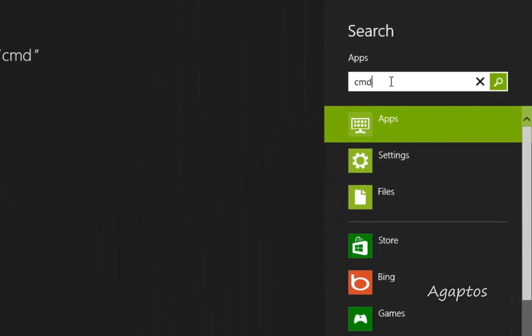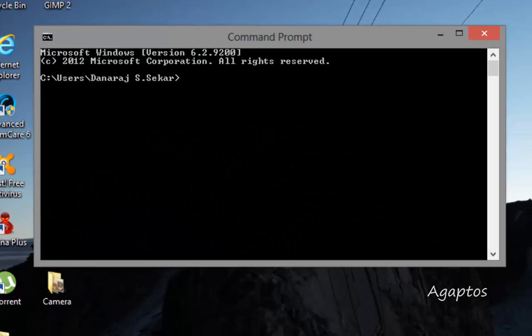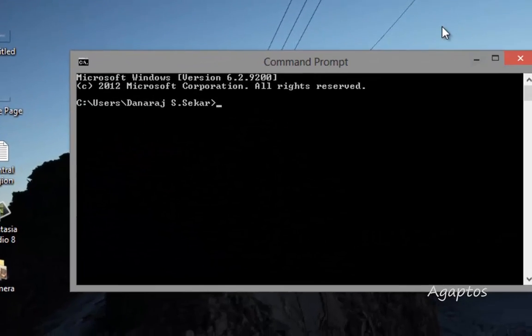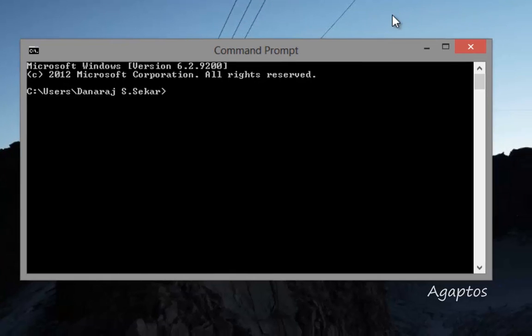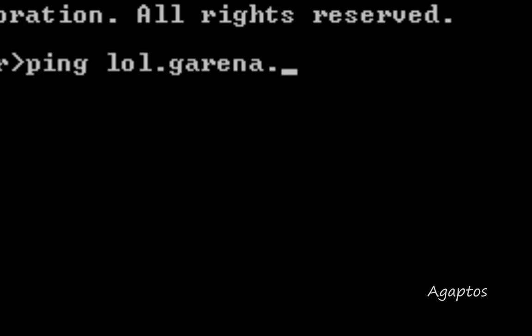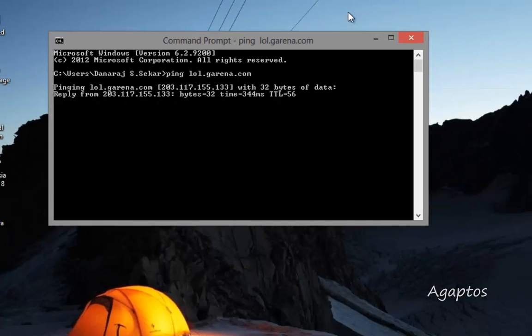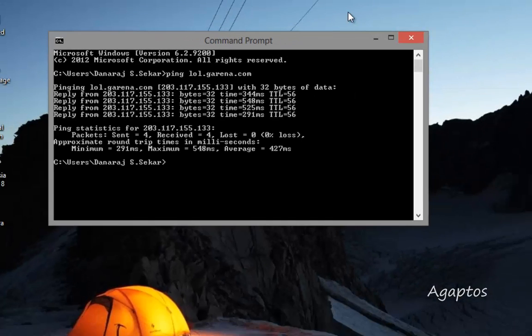Type in CMD, and when this comes up, put in ping space lol.arena.com, hit enter, it will calculate your ping.